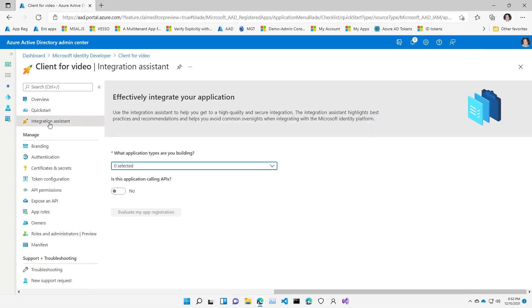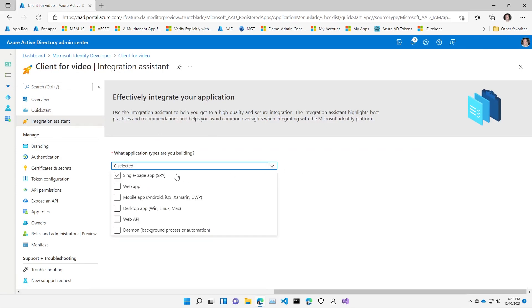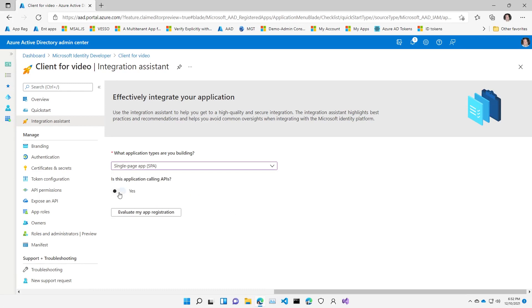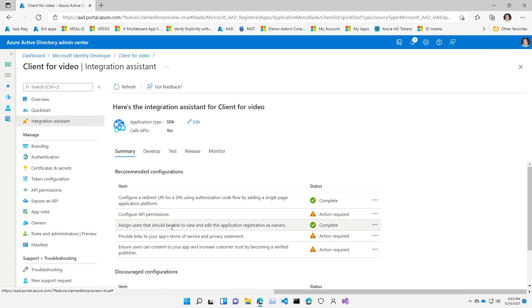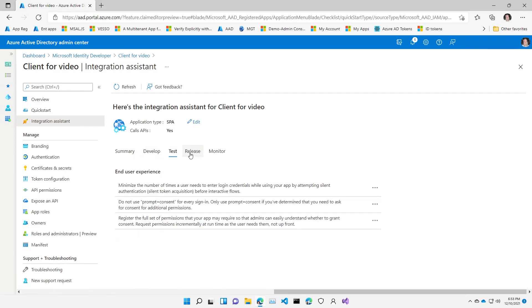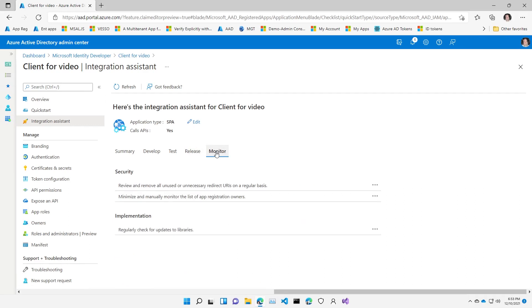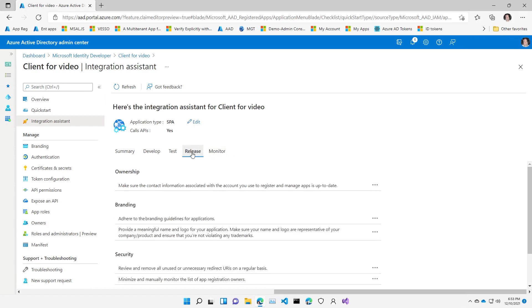One other thing I want to point out is that you can tell us the type of application you're building — in this case a single-page JavaScript application that will be calling some APIs. When I hit 'Evaluate my application', we give you guidance on how you're doing with your app registration versus best practices. You can see I'm fine with my redirect URI, but I still have work to do — I haven't told Azure AD what APIs I plan to call, and as a multi-tenant app I haven't provided terms of service, privacy, or verified publisher info. We'll also give you hints throughout your development lifecycle to make sure your application stays secure through dev, test, release, and monitor phases.